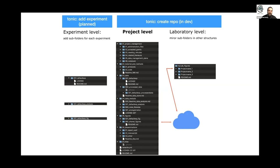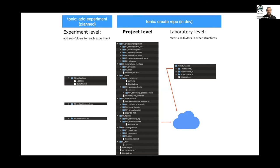There's some folder structure to ease the organization of the files. And then the experiment level, which is basically a project is made of many experiments. And for each experiment, we can add different folders at different places in the folder tree of the project level.